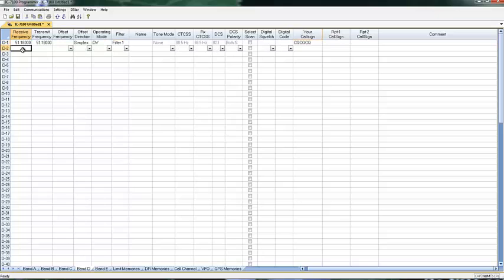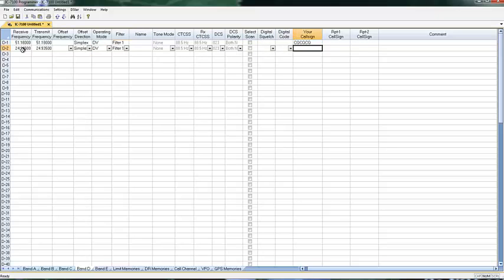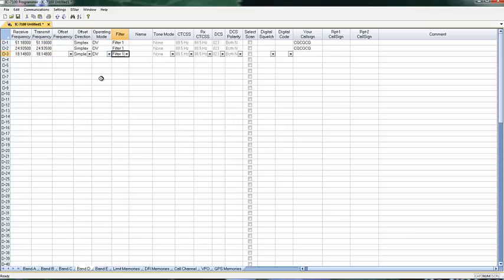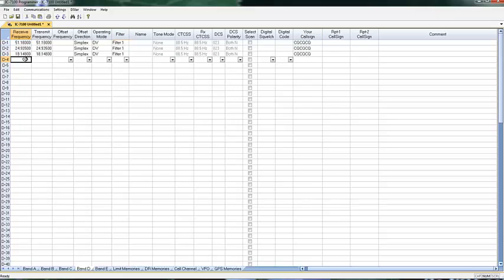I know there's activity on 24.938. Again, I want it digital. I hit the shift bar and the down arrow to make that change. And again, I want CQCQCQ. For the third one, I want 18.148. I want it digital. And I want CQCQCQCQ.